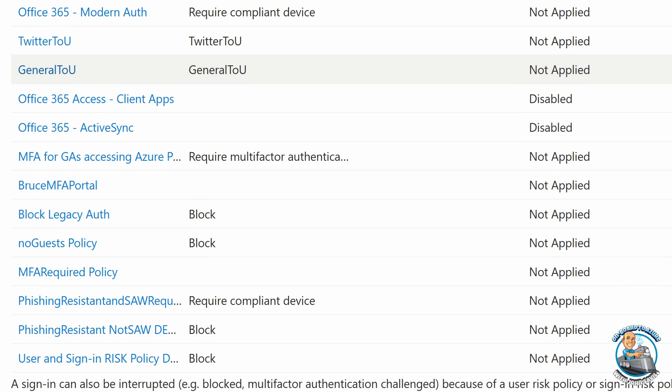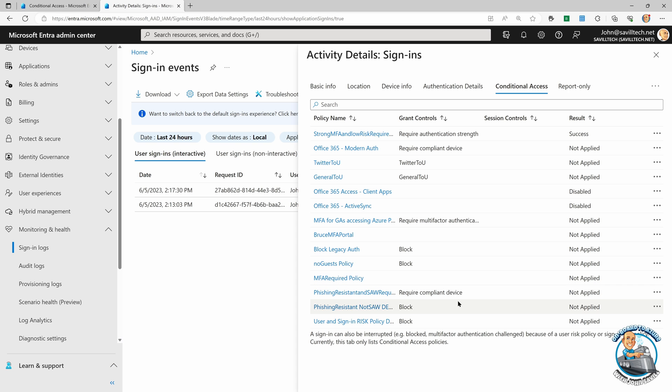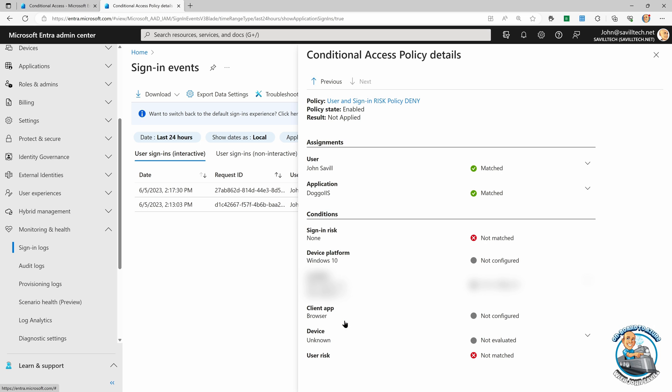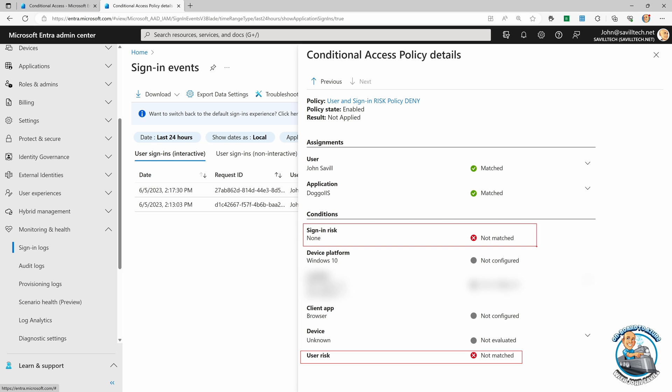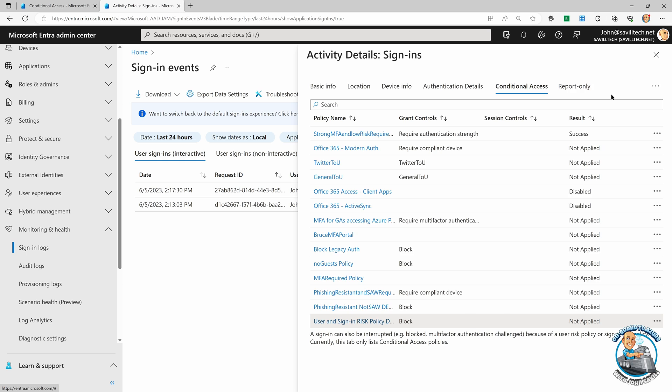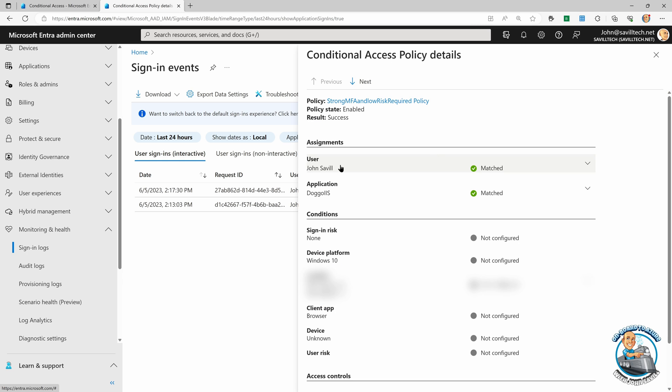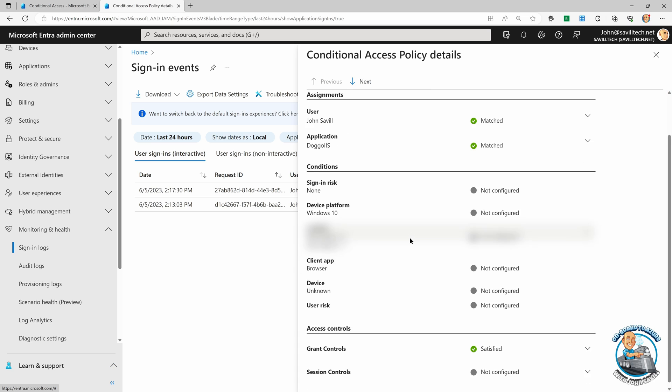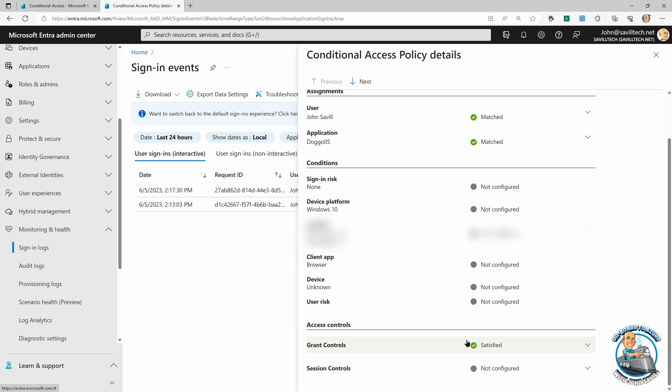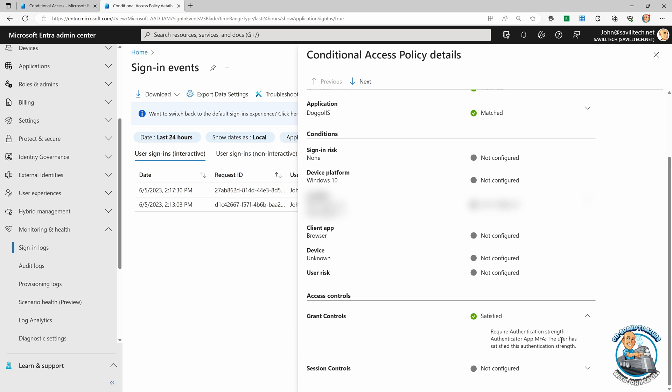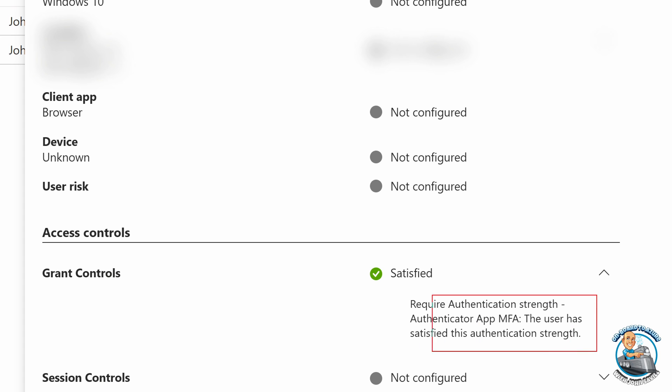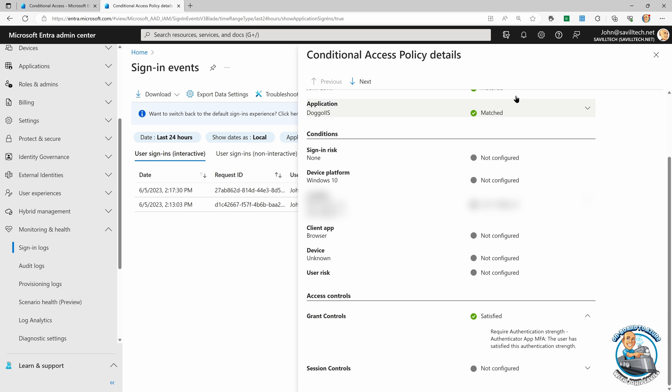So I can see here most of them did not get applied. And I can go and look at why not. So for example, user and sign in risk block. And I can see here the sign in risk didn't match. The user risk did not match. So it did not get applied. Fantastic. Now it did match the user. It did match the application. But I didn't match the risk requirements for that policy. So nothing happened. Here, it did match the application. It did match the user. And so it had a control that required an authentication strength, which I met. So it let me through.